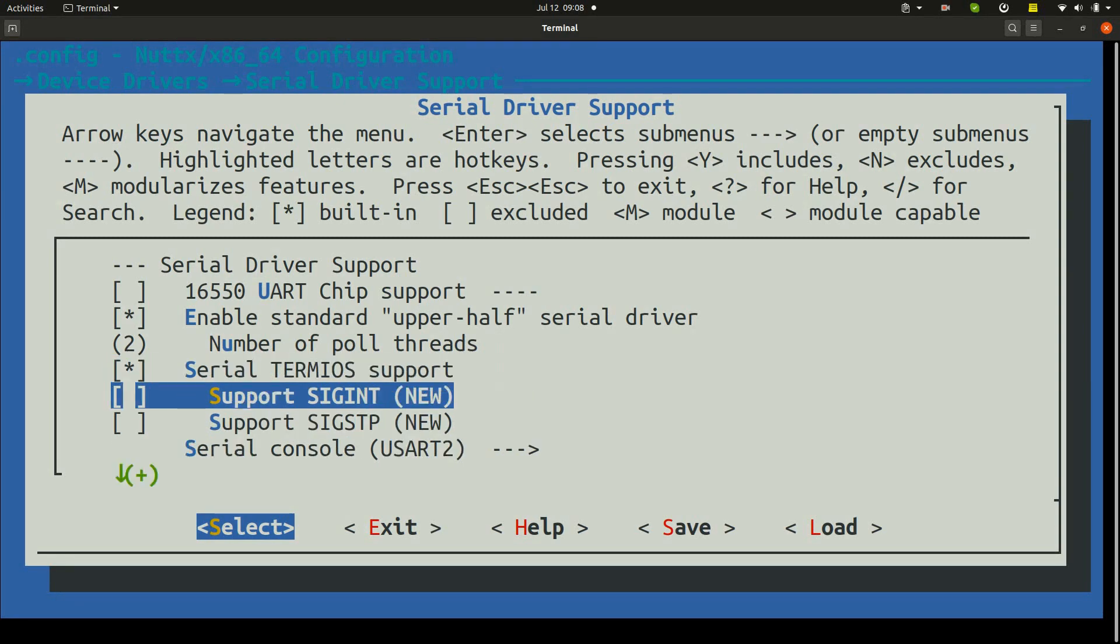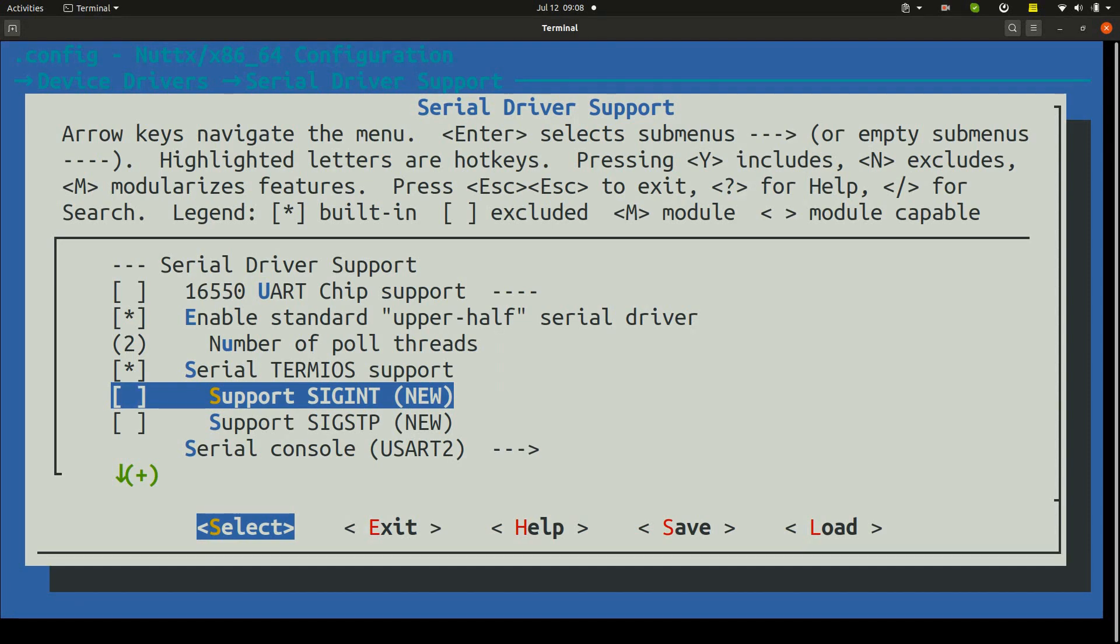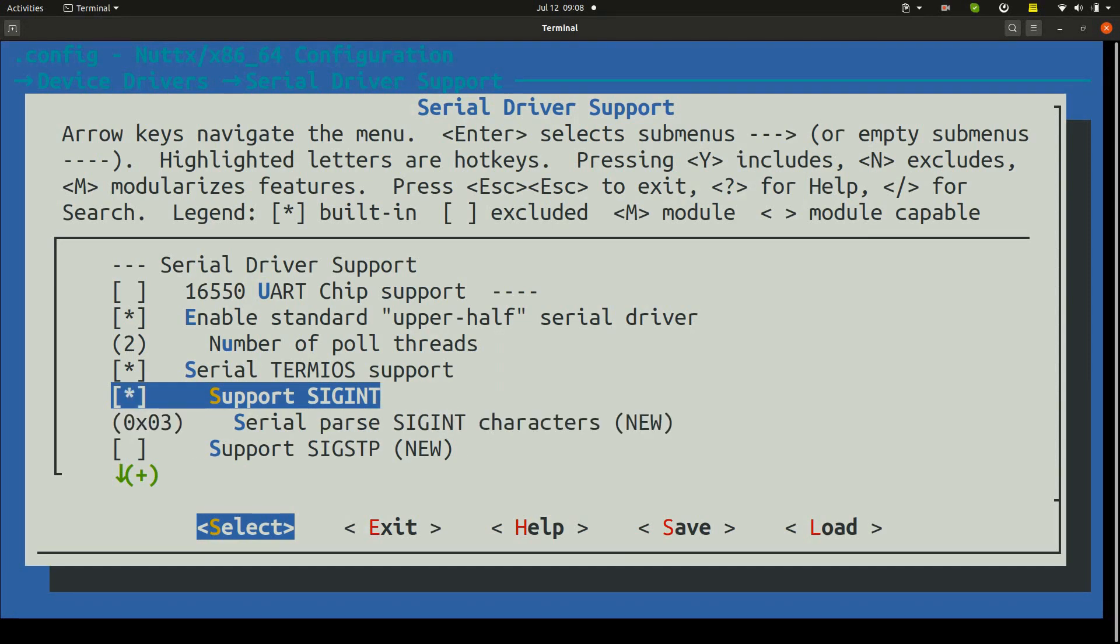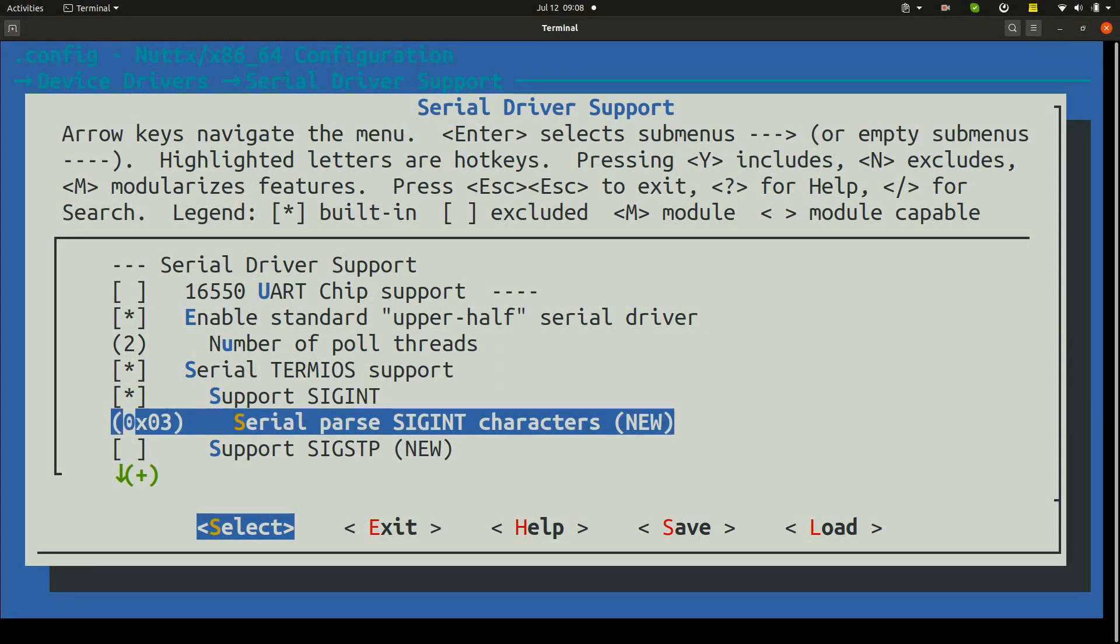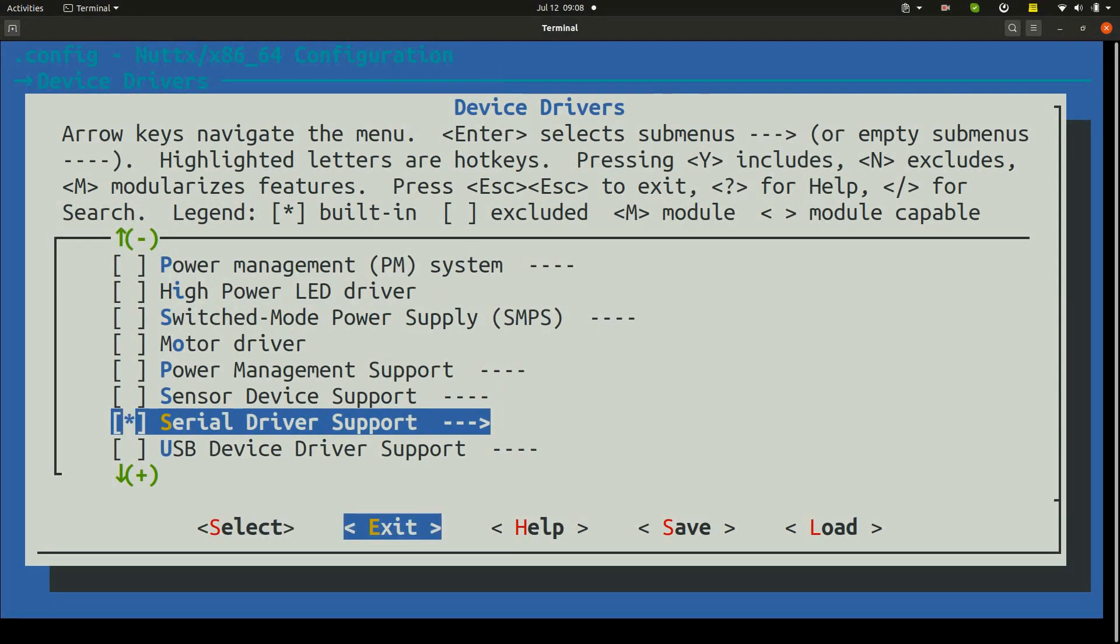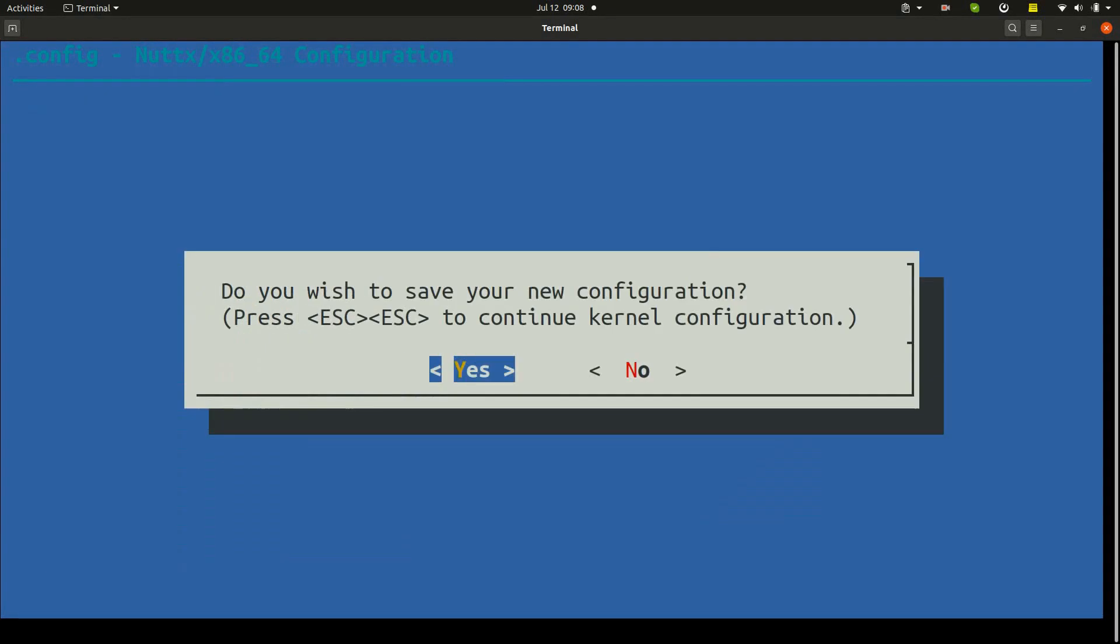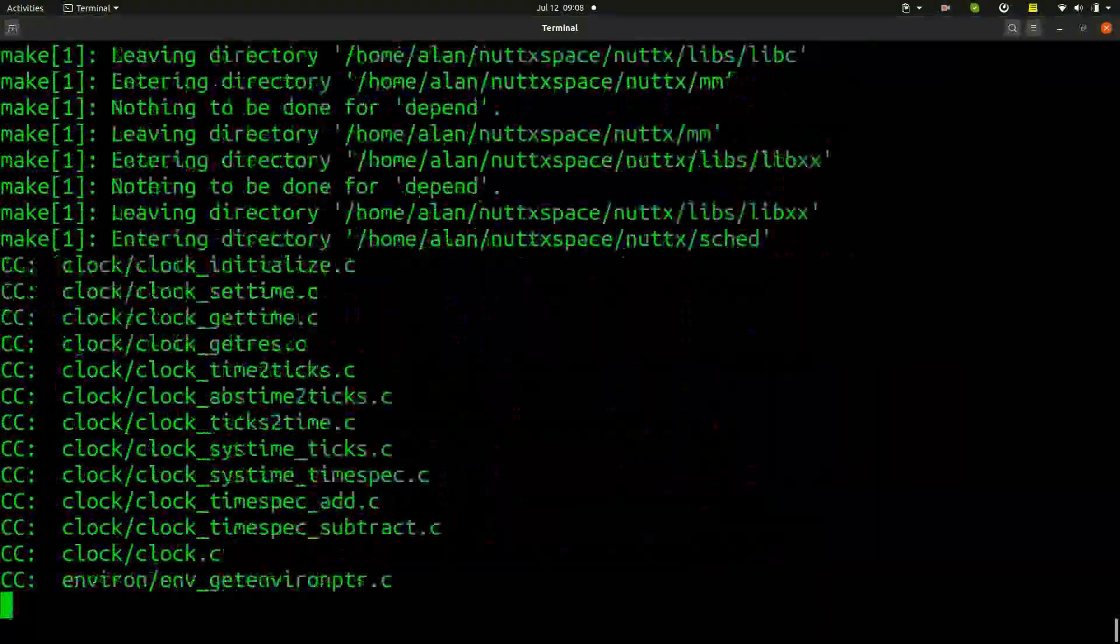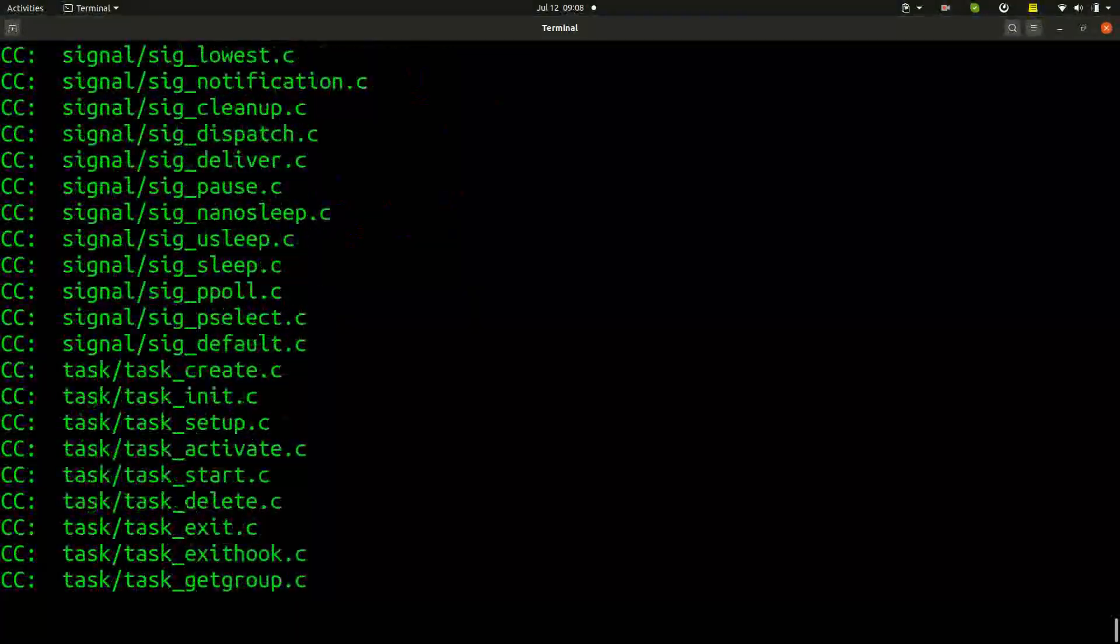We just need to select the support SIGINCH here and keep this number this way. Okay, now we can exit and save, execute make to compile again with these options.